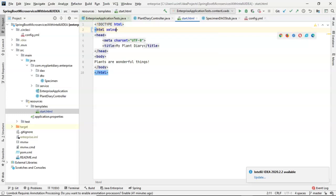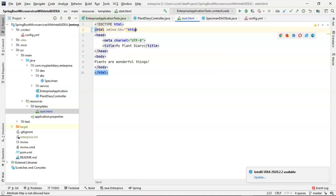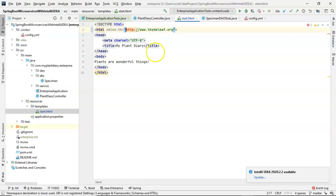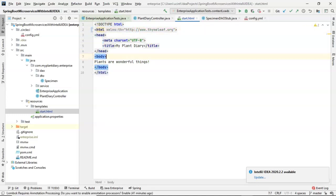XML NS colon th equals, and then HTTP colon slash slash www dot TimeLeaf. Get the quotes back into balance there. That looks pretty good. Now we can use this th tag.